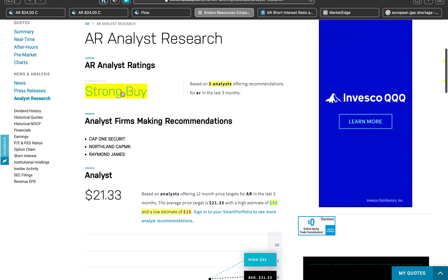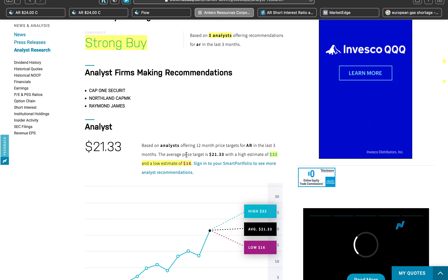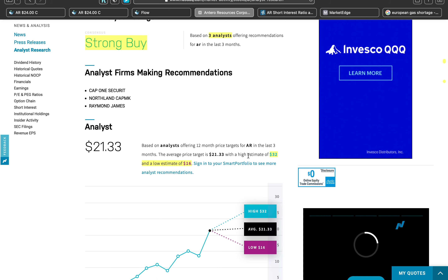I also pulled the NASDAQ filing to see the analyst research rating. It carries a strong buy from NASDAQ, currently sitting at an estimated $21.33. Based on analysts' 12-month price targets over the last three months, the average is $21.33 — and we're already at $20.42, almost there — with a high estimate of $32 and a low estimate of $16.